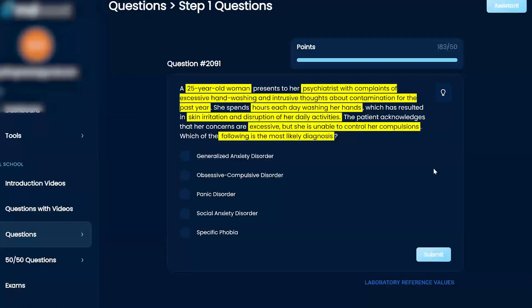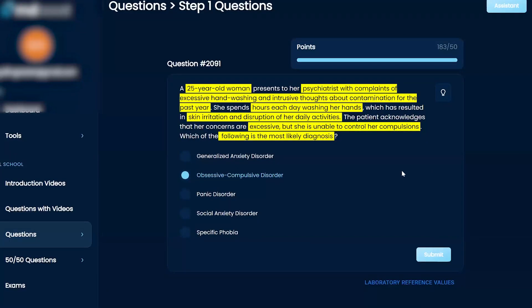I think this is pretty clear-cut obsessive compulsive disorder, and I would move on pretty quickly. Love it. Keep it short and sweet, right?